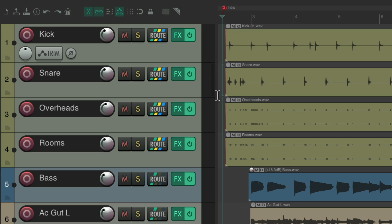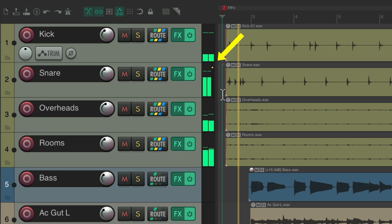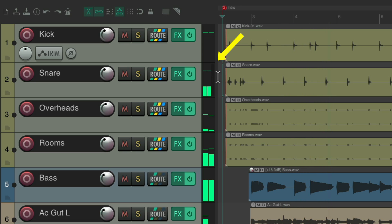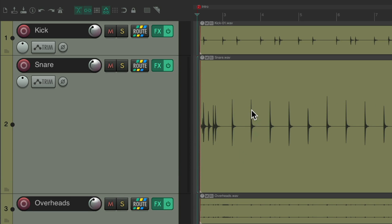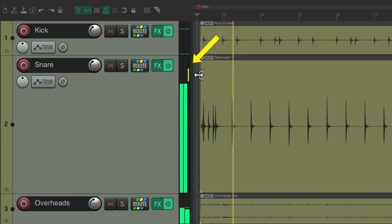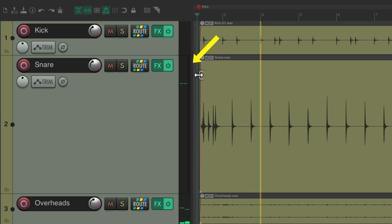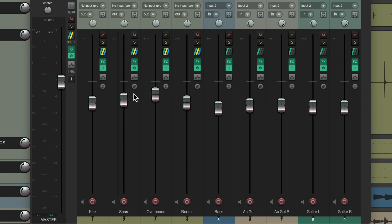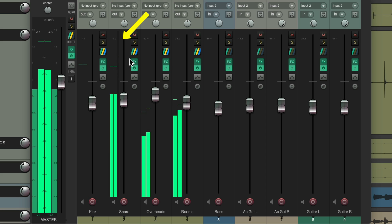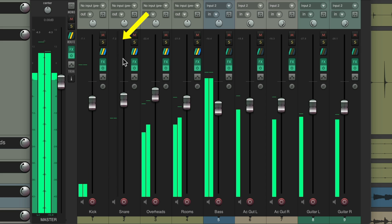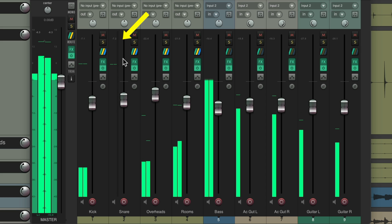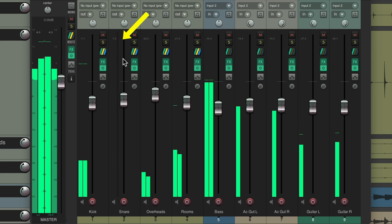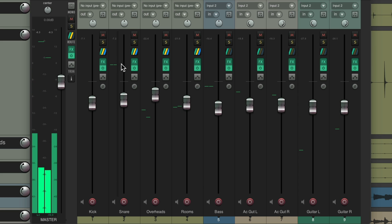Now if we look at the meter on the snare, we can see in yellow, we get a gain reduction meter. If we make it bigger and go to our mixer, we'll see it here as well. This meter over here is for volume, and the meter over here is for gain reduction on our compressors or limiters on that track.